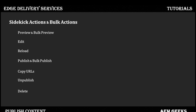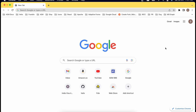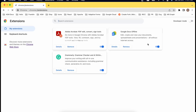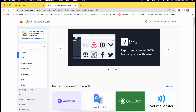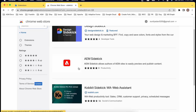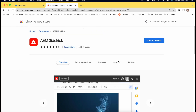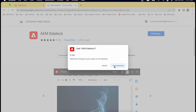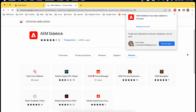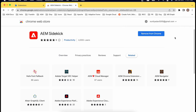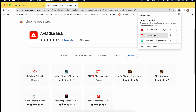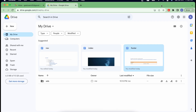Now let's get into the demo and see how to install Sidekick and what the options look like. Go to Chrome extensions and manage extensions, or go directly to the Chrome Web Store and search for 'AEM Sidekick'. You'll see the AEM Sidekick extension — just click 'Add to Chrome' and add the extension. Your extension has been added to Chrome. You can pin it so it's easily accessible every time.